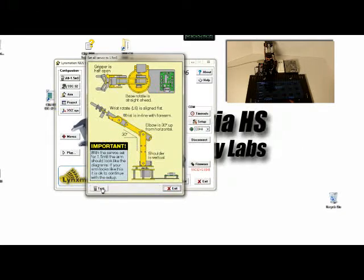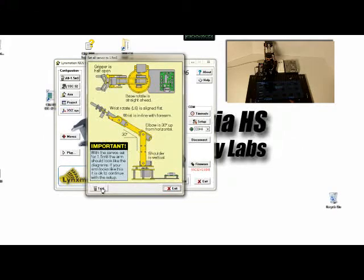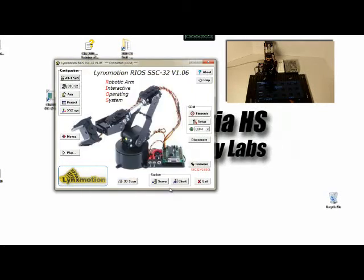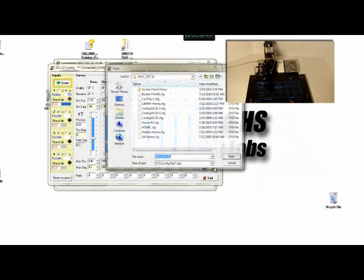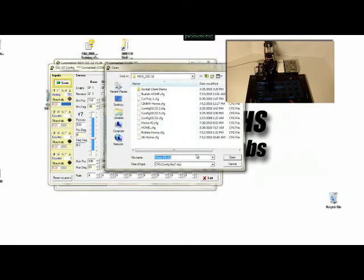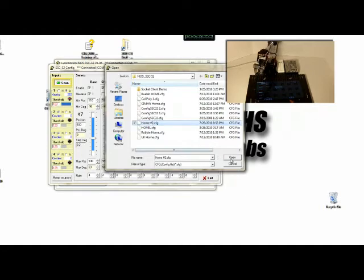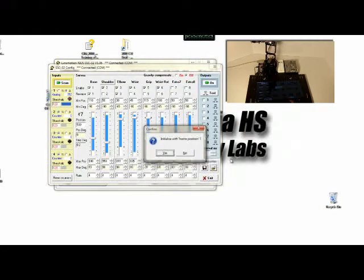When I click stop, if the right configuration file is chosen, it'll go back to your home position. If it does not go back to your home position, all you have to do is click on SSC32, say open configuration file and pick the right file and say open.